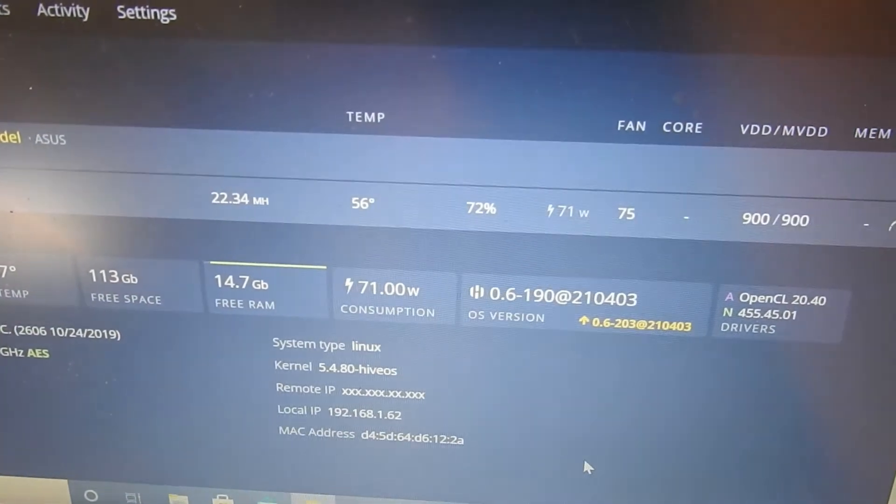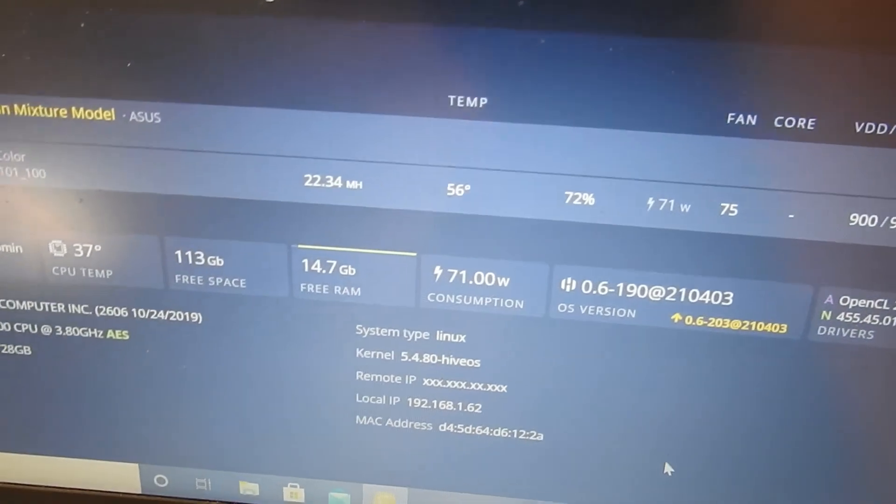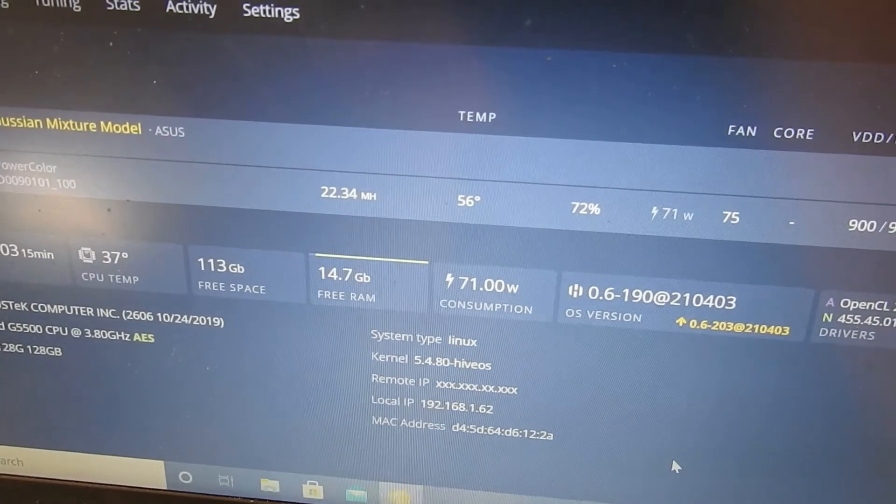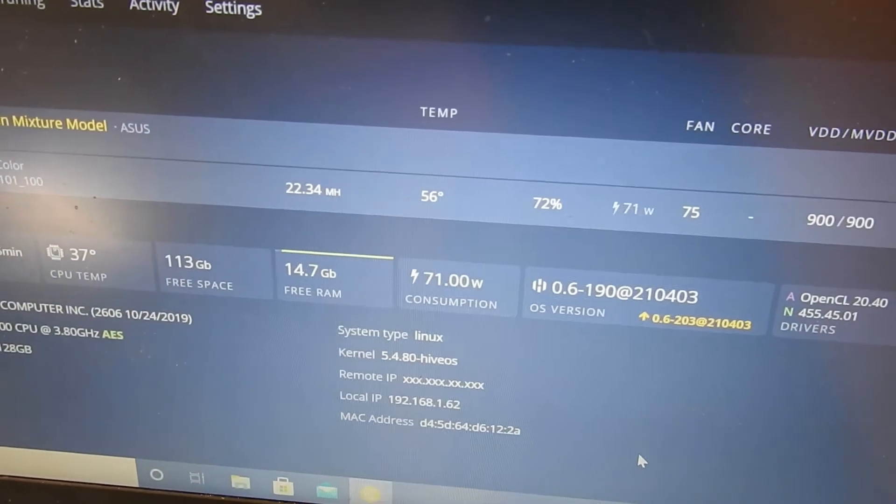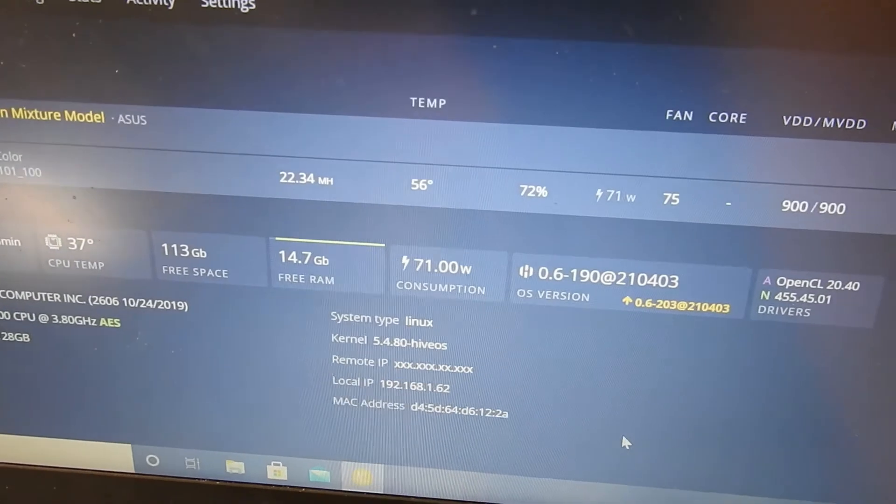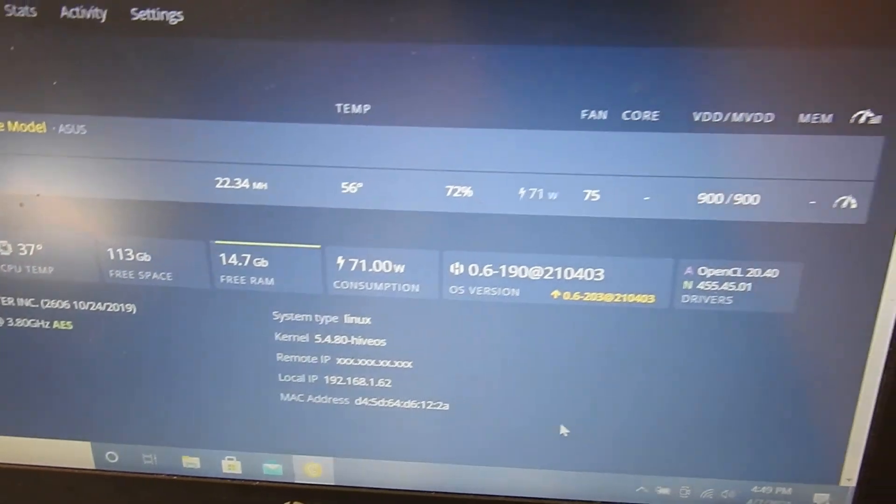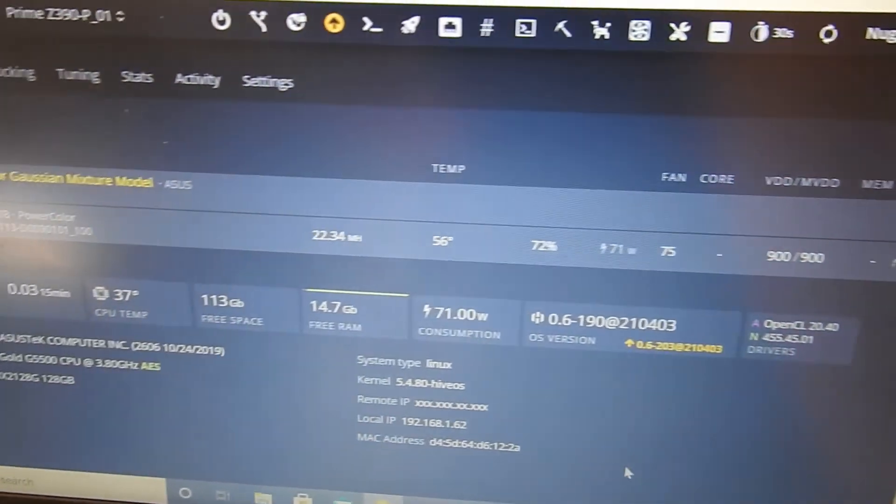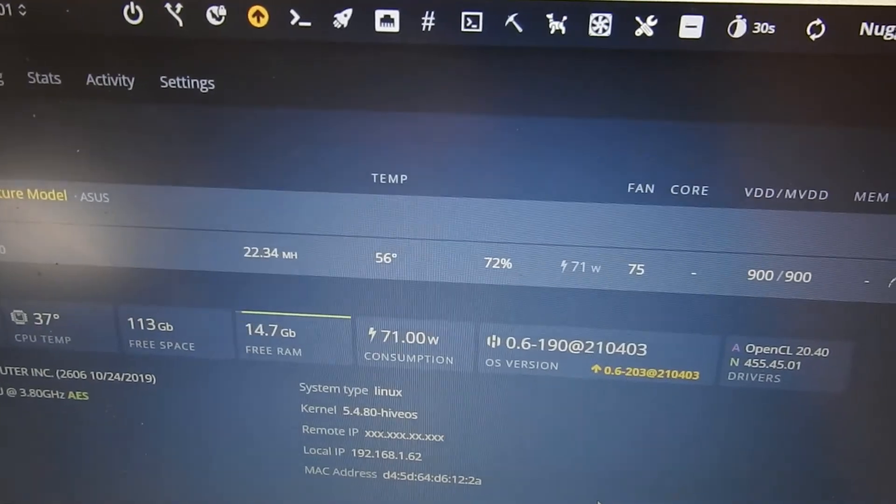I might have to play with its overclocking. Should get the 30 mega hashes so we'll play around with it in a little bit, but looks like this motherboard is running.